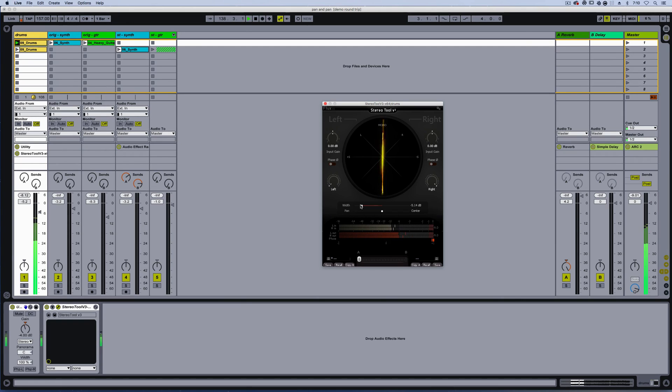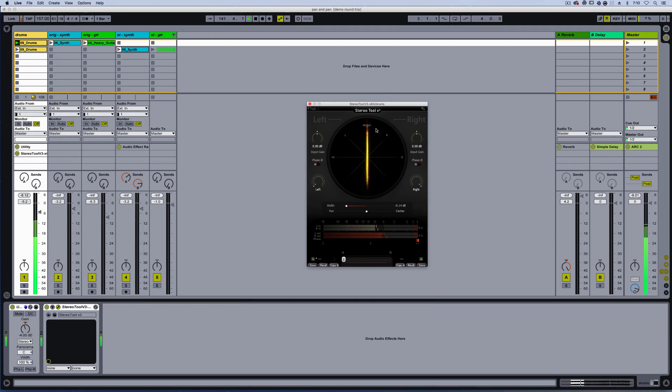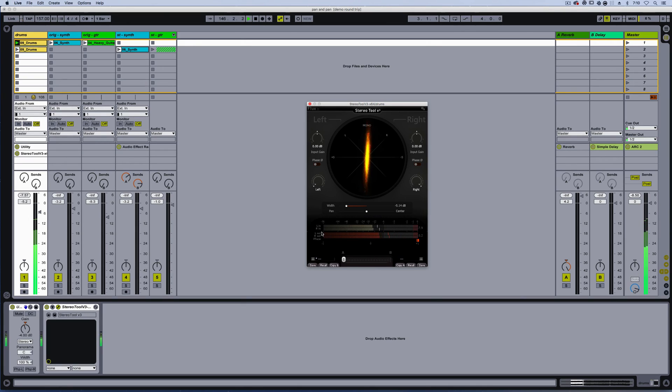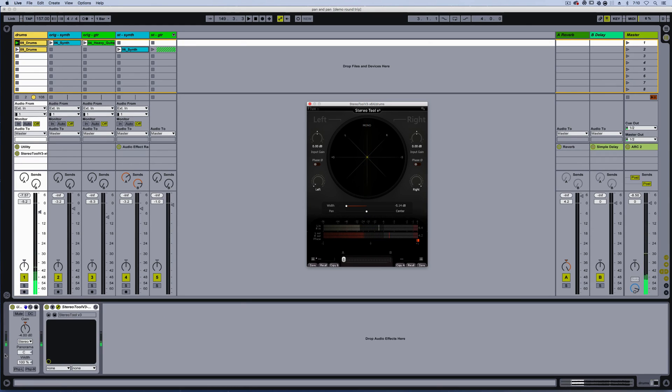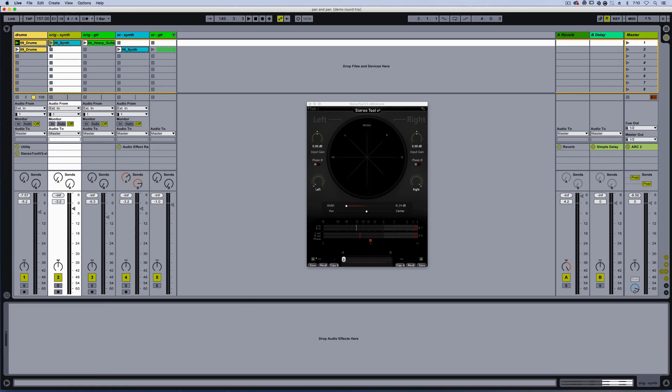Now in doing that, it does affect the gain. Stereo tool does affect the gain when you're adjusting these sliders. That's why you might notice I'm pulling the gain back a little bit on the utility. And if you work with this, you will have to make some adjustments. That's why I recommend using some type of gain plug-in before stereo tool, or use the input gains on stereo tool itself to kind of compensate. Now that we have drums here, let's listen to the synth.